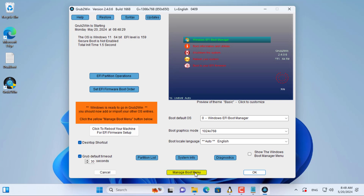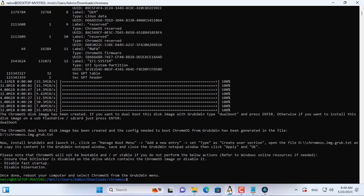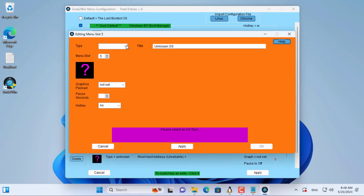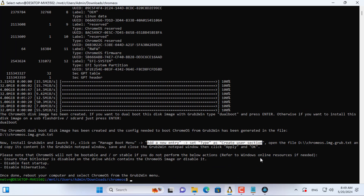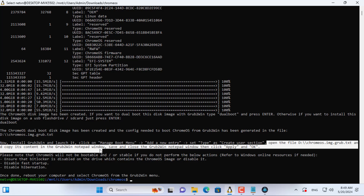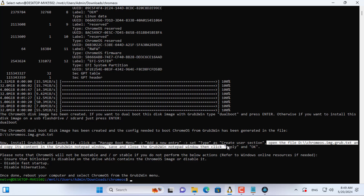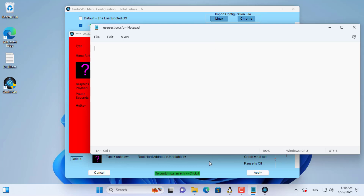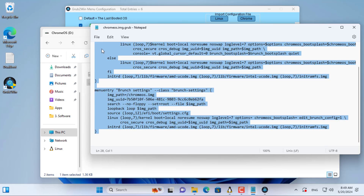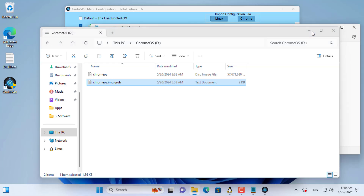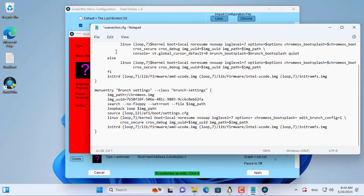Here you click Manage Boot Menu. You create a new entry as instructed. Next, copy the code generated in the previous step and paste it into the boot configuration file. Then you save the changes.